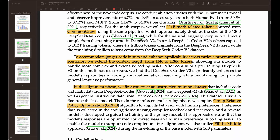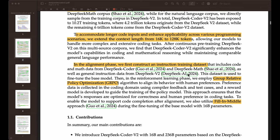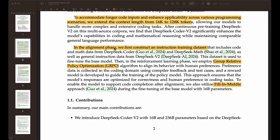To accommodate code inputs and enhance applicability across various programming scenarios, they extend the context length from 16K to 128K tokens. In the alignment phase, they have their base models, but they also construct an instruction tuning dataset that includes code and math data from DeepSeek Coder and DeepSeek Math. They use group relative policy optimization, which is more about reinforcement learning in that phase, to make sure that they align with the behaviors that humans prefer and make this model as useful as possible.